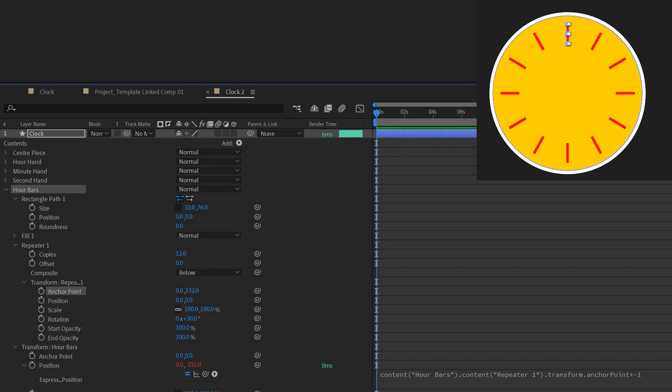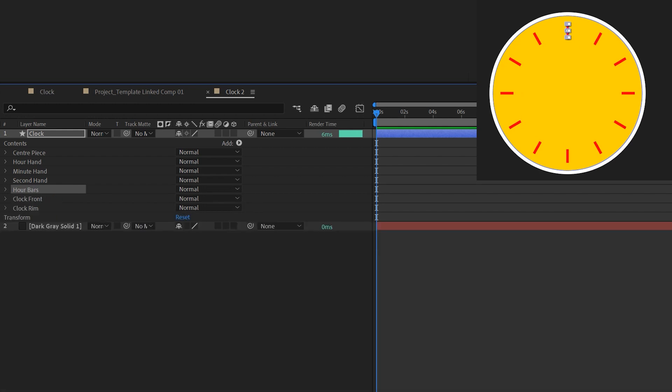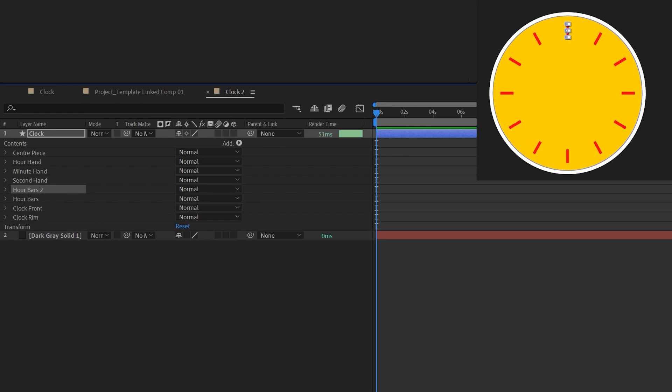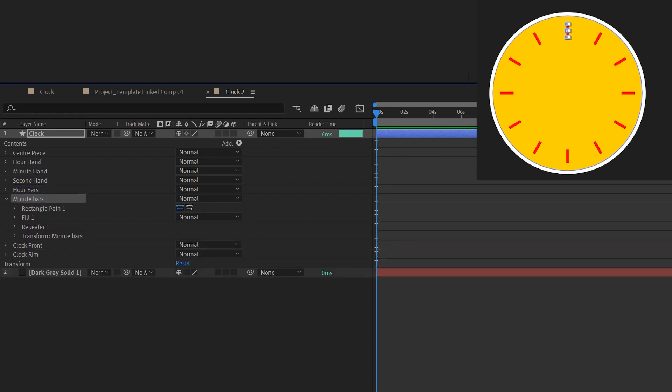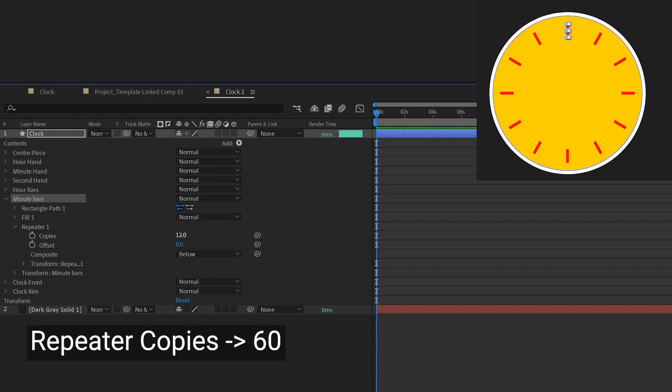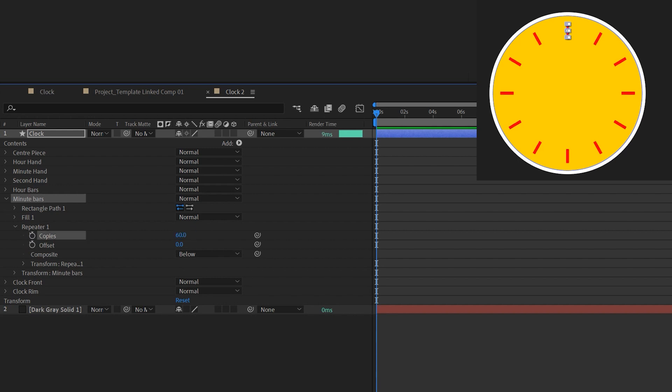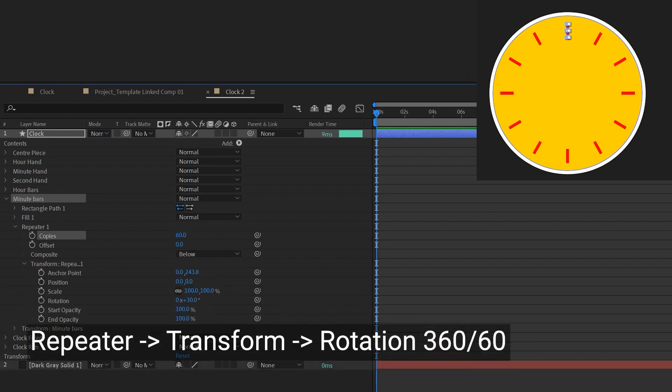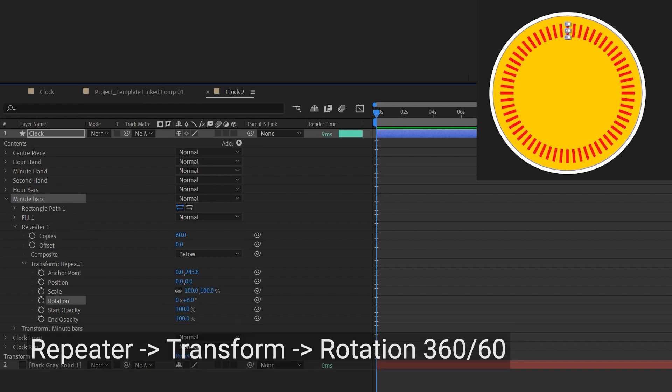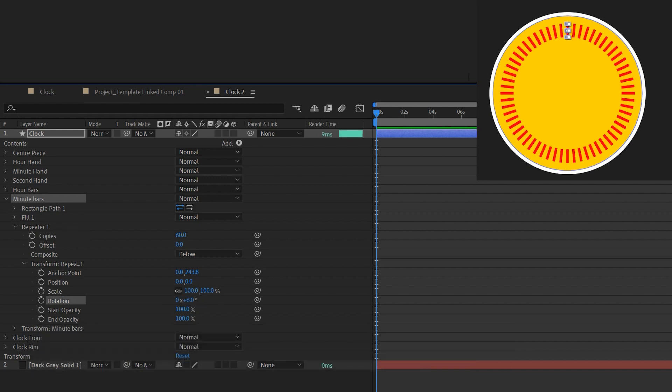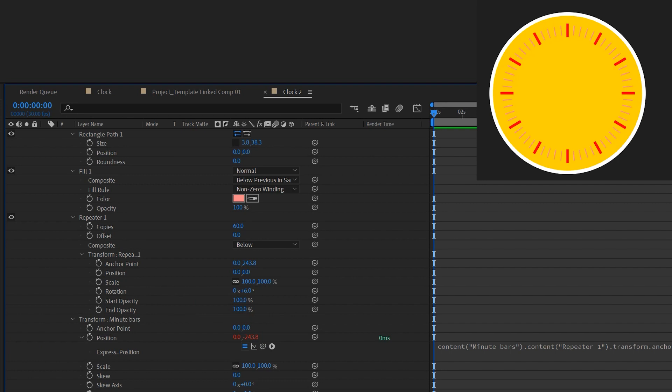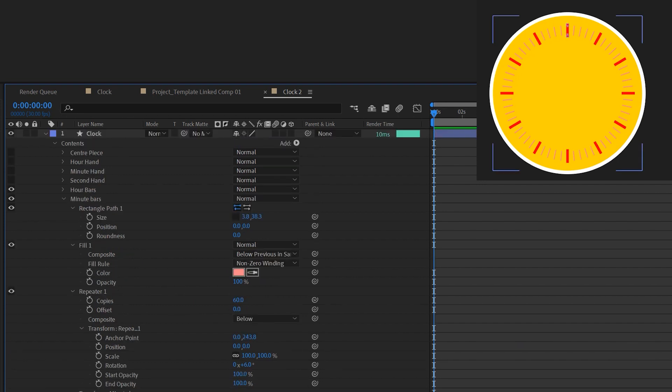So next I'm gonna duplicate this layer and make the minute bars. I'm gonna just speed up this part because it's just the same process. What you have to do is to make sure you have 60 on the repeater and on the rotation you have 360 divided by 60. So that is the design of the clock, all under one shape layer but with different shapes.